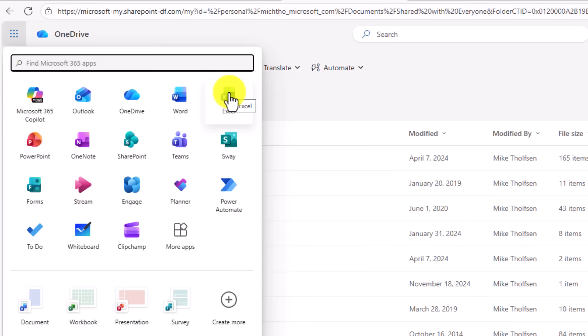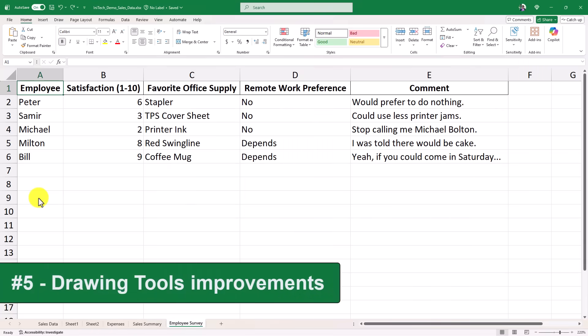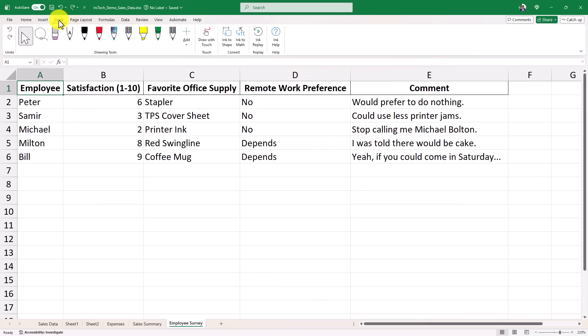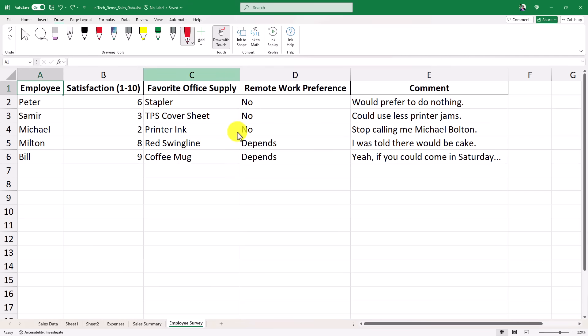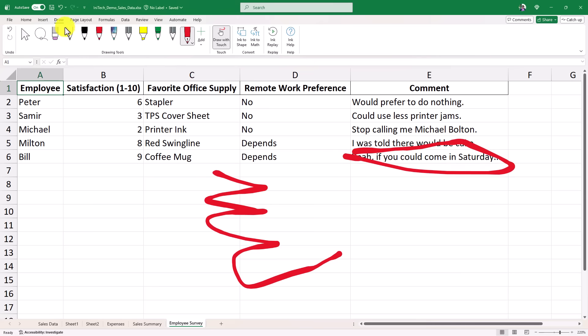So watch for the new icons they're rolling out now. The fifth new feature is improvements to drawing tools. I have my Office Space Employees Survey here. All my favorite friends have left some nice comments like, stop calling me Michael Bolton. So I'm going to go to the Draw tab, and the first couple features are adding new pen types. So we've got a fountain pen and a brush pen. So I'll choose Fountain Pen, and it adds it here, and I'll choose red, and maybe my size will be here. And now what I'm going to do is be able to draw with a nice fountain pen. Ooh, isn't that pretty, a fountain pen? I can go, and I can circle this. Yeah, if you can come in on a Saturday.